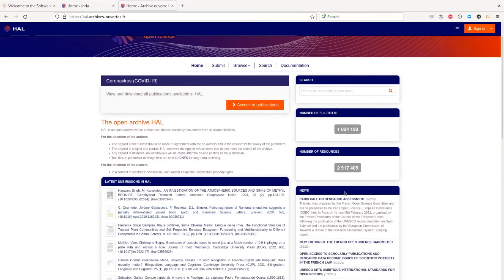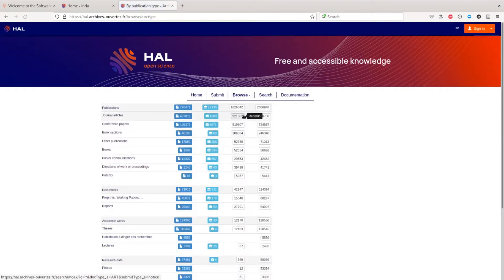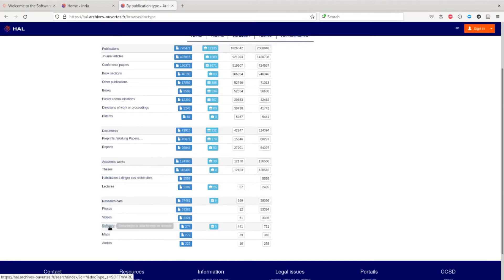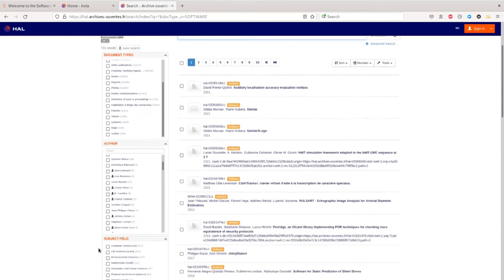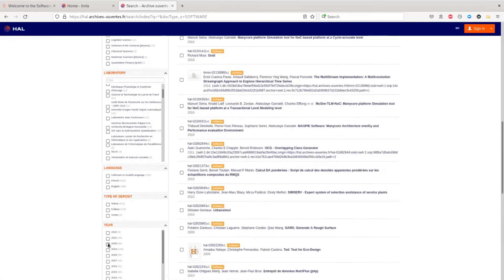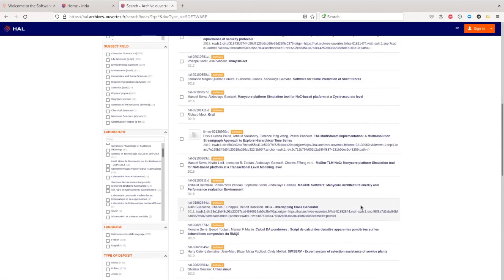Recently, just in 2018, HAL introduced the software source code deposit and we can browse the collection with various filters. We will choose by publication type and search for the software collection. We can then search for a specific author, field, laboratory, or other filters on the left. This is the main feature when using HAL, because the source code is discoverable and the metadata record is reviewed by a professional moderator.